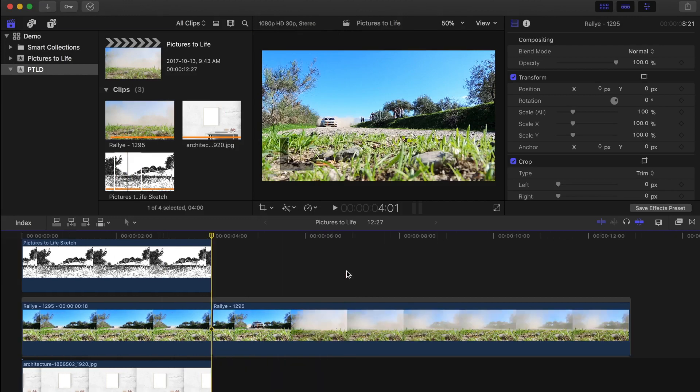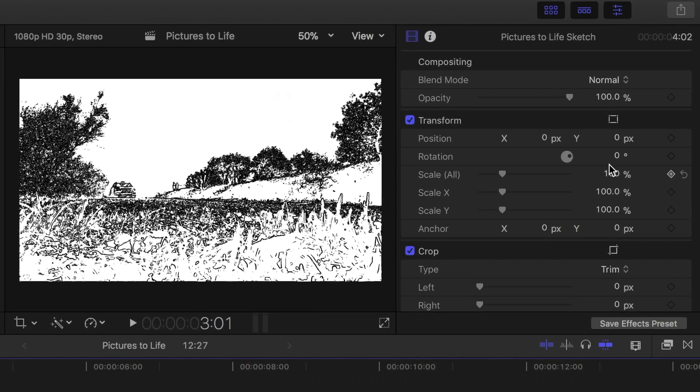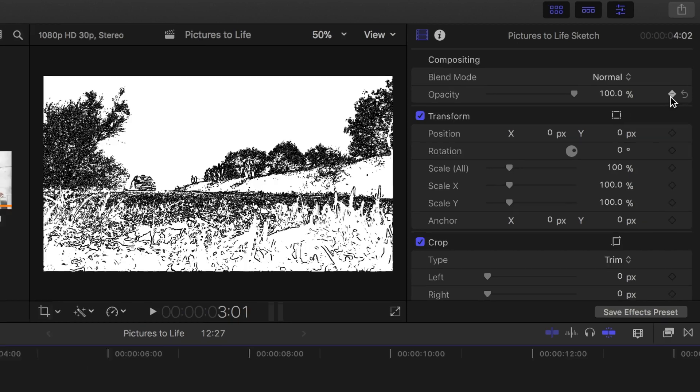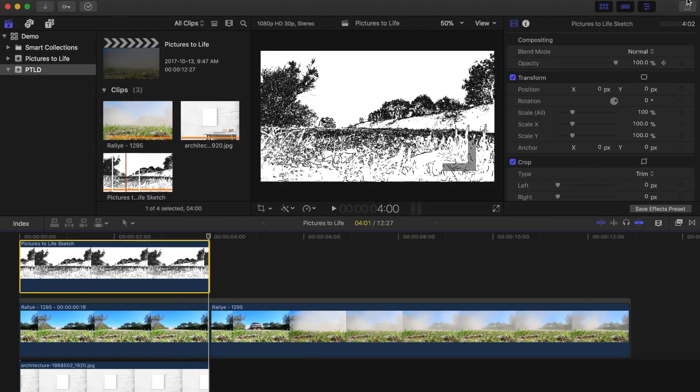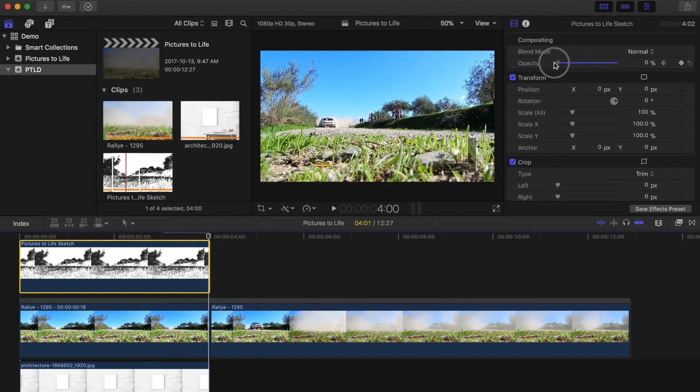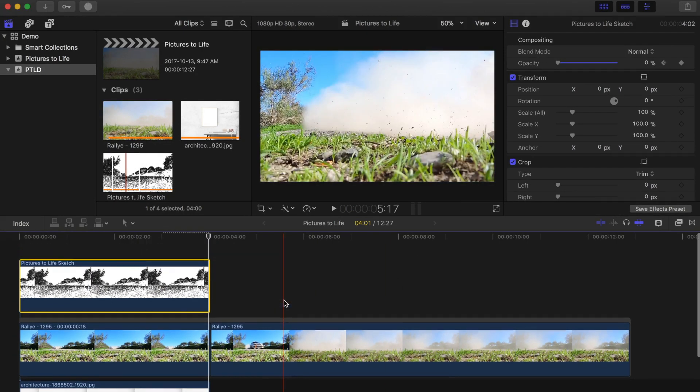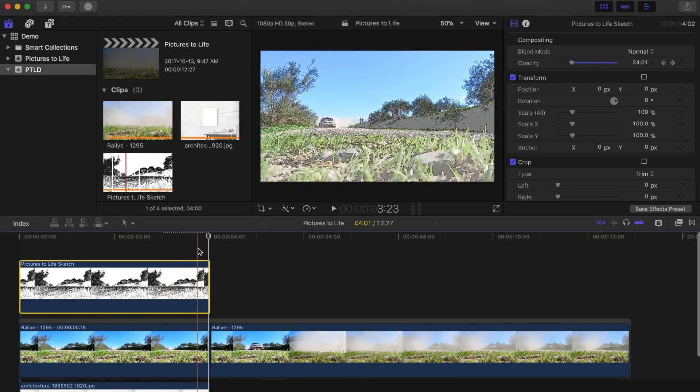With the playhead at the end of the still image, hold down the shift key and press the back arrow to move back 10 frames. Do this two more times, so the playhead is 30 frames away from the end of the clip. Now in the inspector, add a keyframe beside the opacity slider. Move the playhead back to the end of the clip and bring the opacity slider all the way down to 0. Now when you skim over the end of the clip, the sketch should fade into a color image.